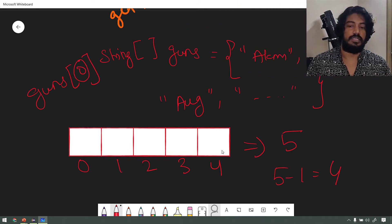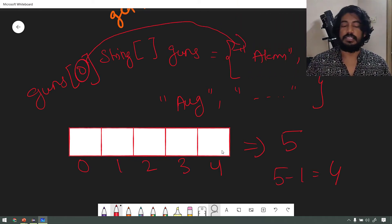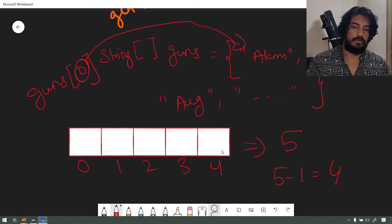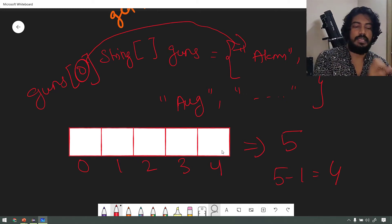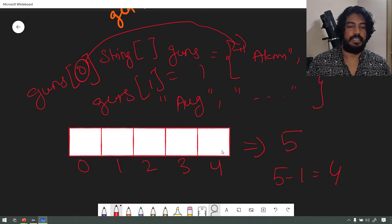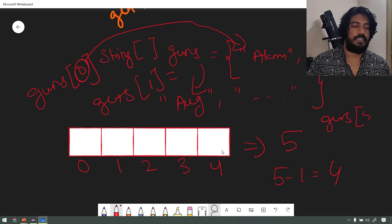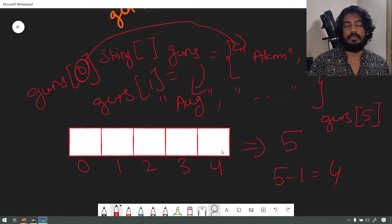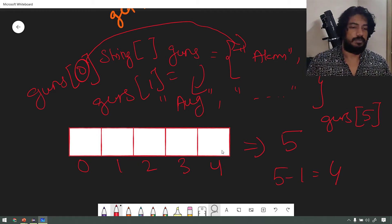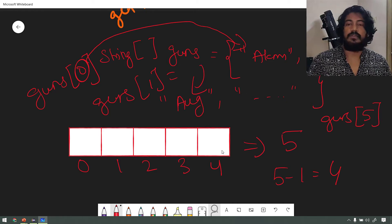The index starts from 0. When the data type is string, the 0th position stores the string. So AKM is at index 0. That is why guns[0] gives us AKM. The last element is at index size-1. So for a guns array of size 5, the last index is 4.